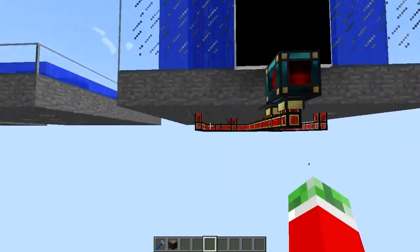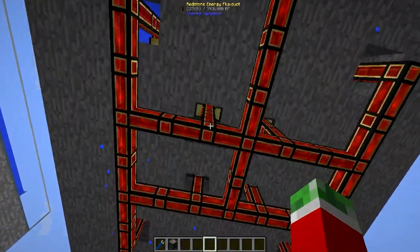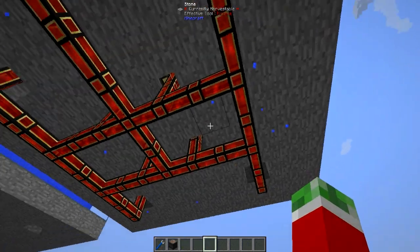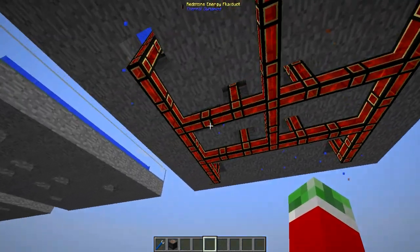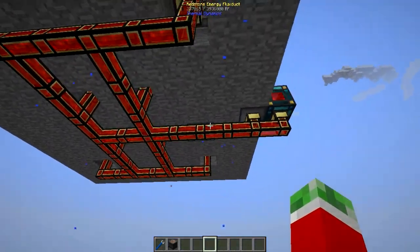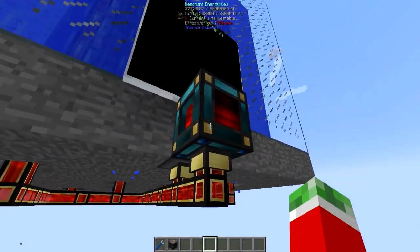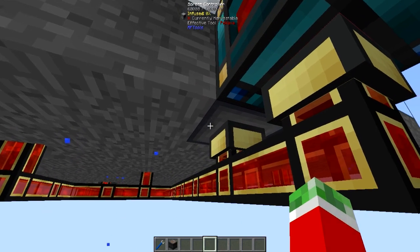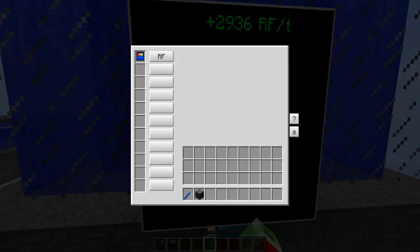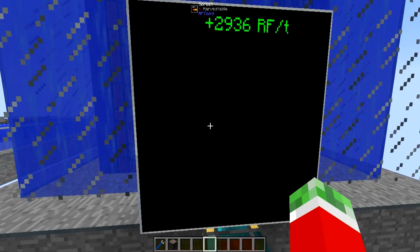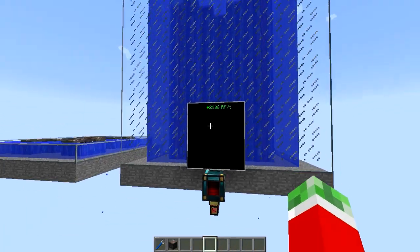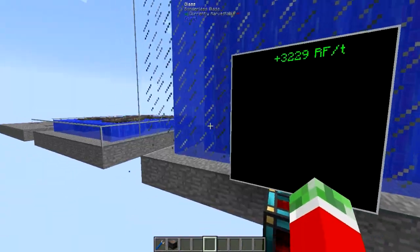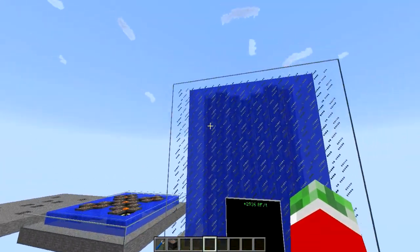What I want to show you last is how I hooked up the cables underneath. This is not the most efficient approach but it looks a lot better. I connected everything to a resonant energy cell, along with a screen controller from RF Tools and an RF Tools screen so I can monitor the amount of redstone flux being inputted. You won't really need this if you hook up any other system to this.